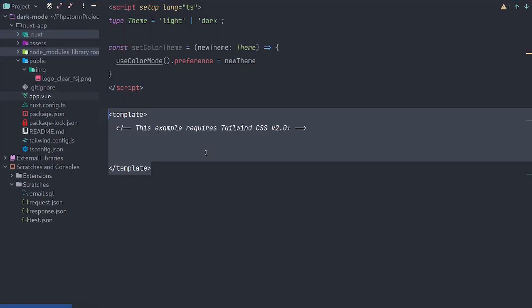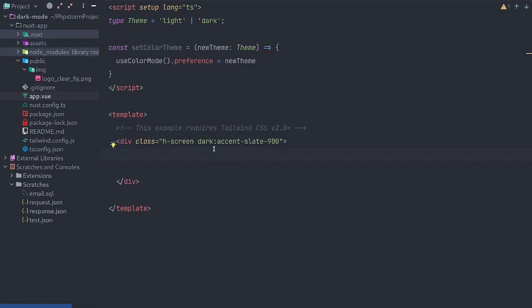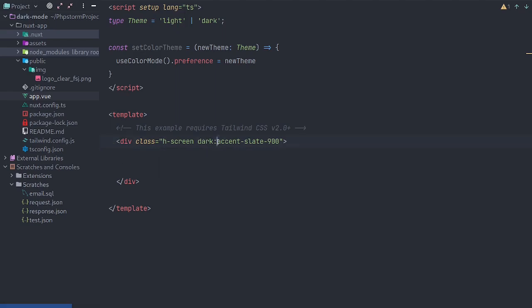We'll start out by adding the template tags and a wrapper div. Notice the dark attribute here. When dark mode is toggled, then this class will be active.